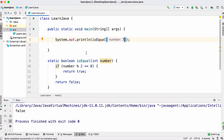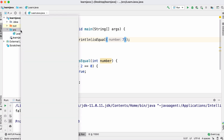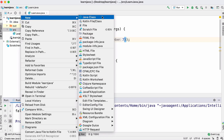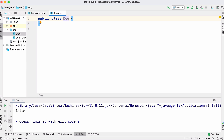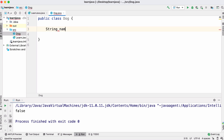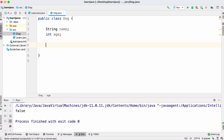Now we're going to learn about objects. To create an object we first need to create a class. I'm going to create a class called Dog and we're going to create lots of objects that represent dogs. When we create an object we have to say what the object is going to look like in the class. A dog is going to have a name and an age.